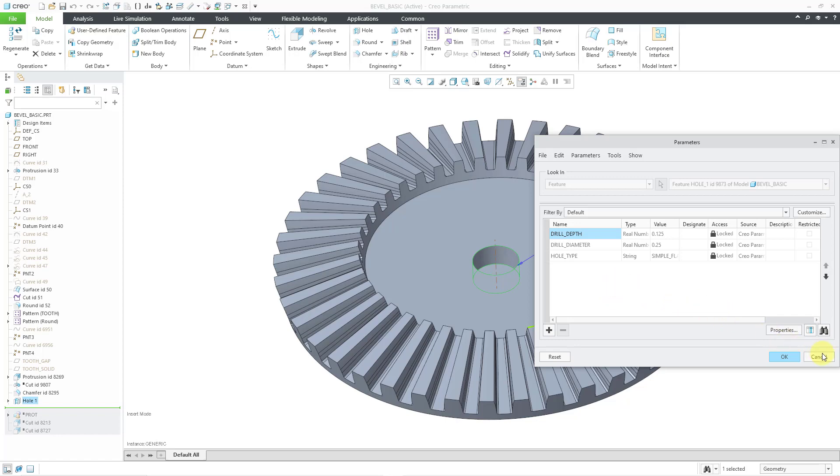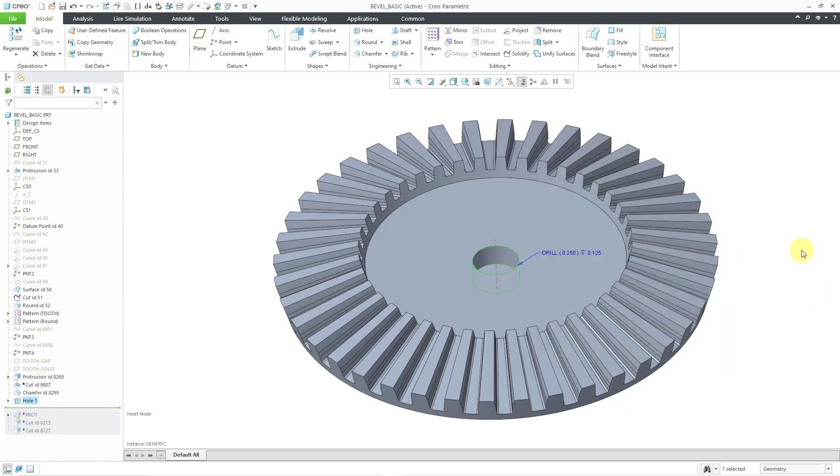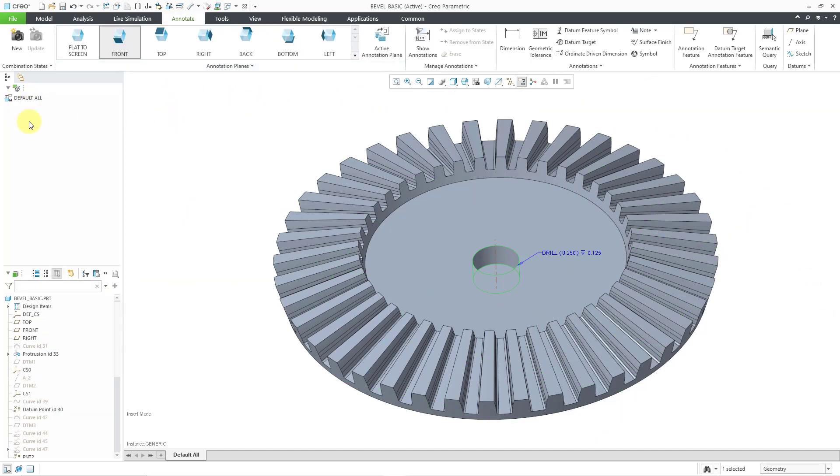Let me cancel out of here, and if I go to the Annotate tab, you can see that there are no annotations in here. Like before, you can change that whole note into an actual 3D annotation.